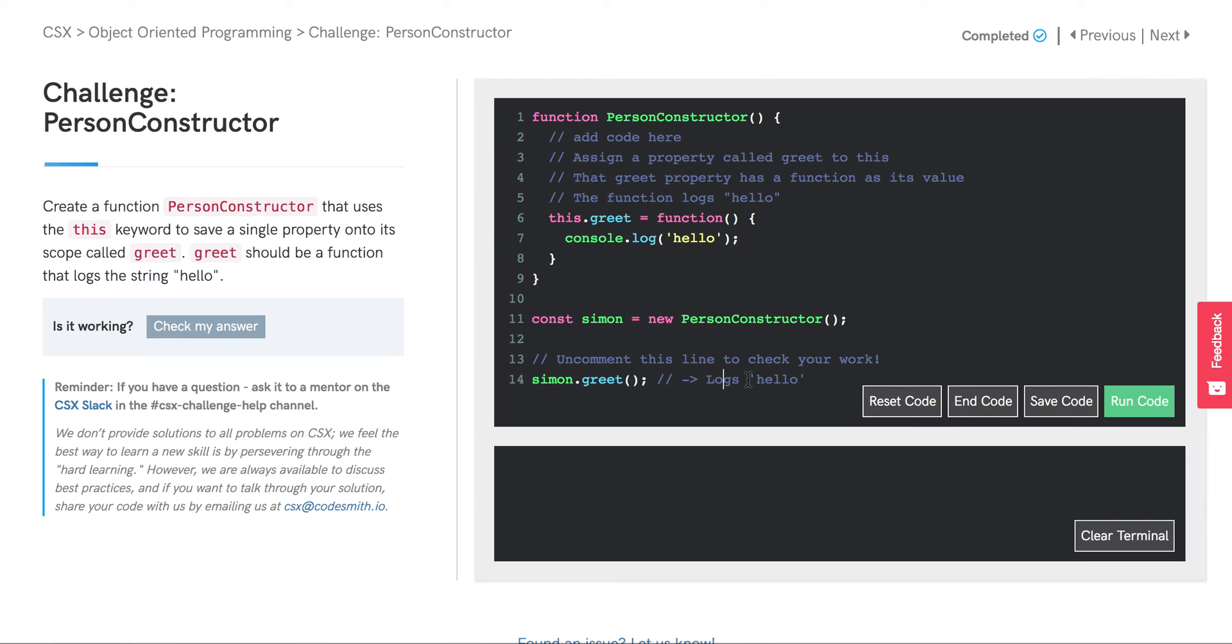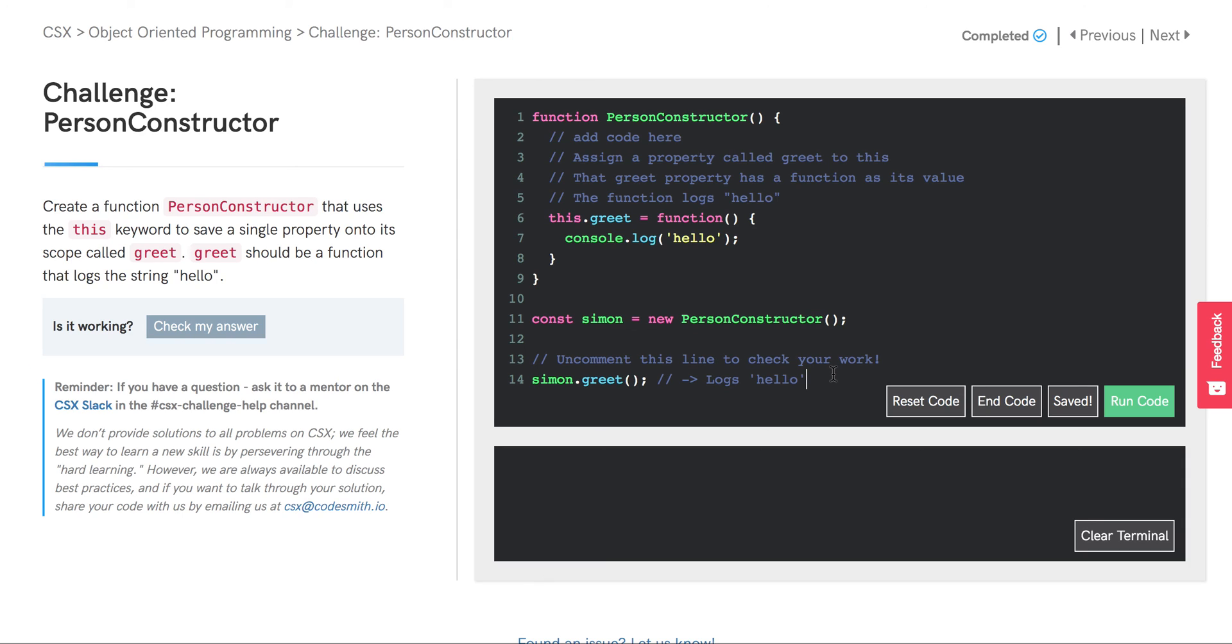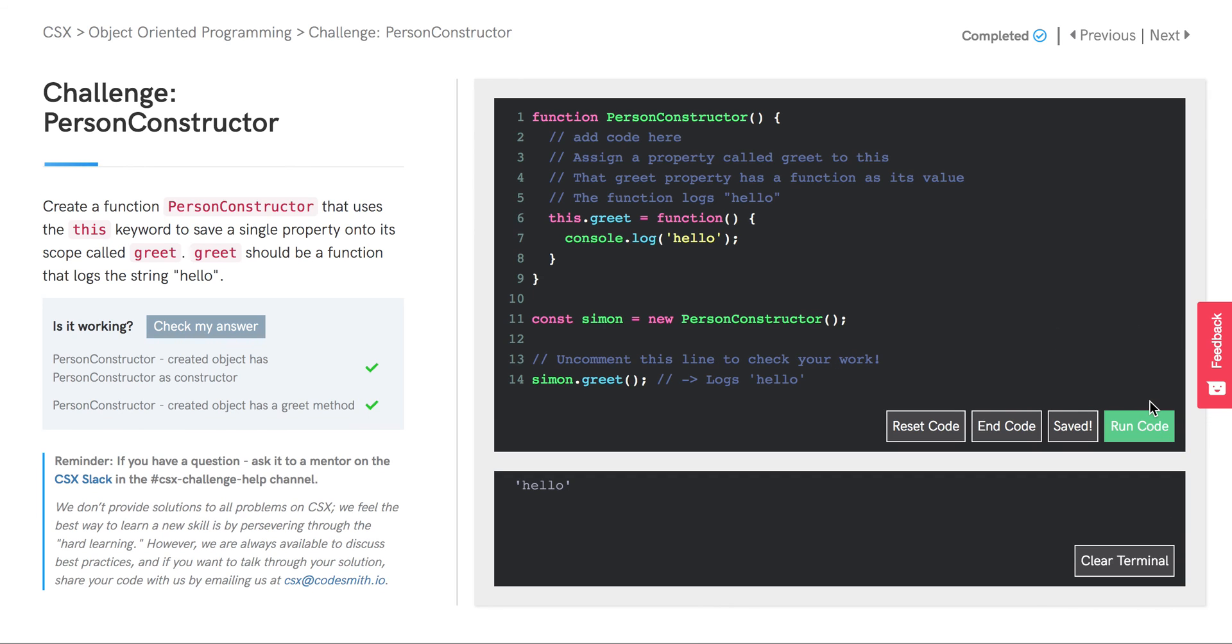So I'll uncomment this line that is calling the greet method that we just defined on the PersonConstructor. And we anticipate that we'll see the string hello being logged to the console. Let's give that a shot. And it looks like that's working.